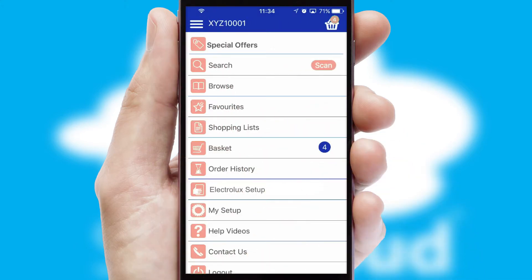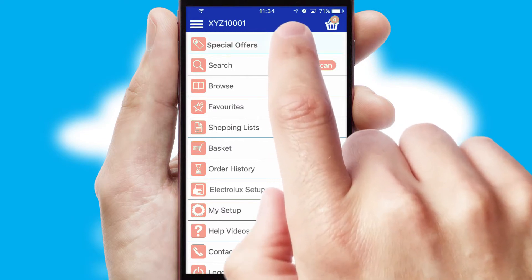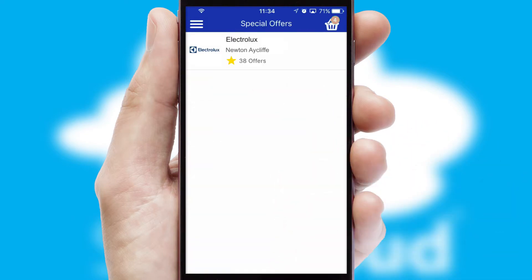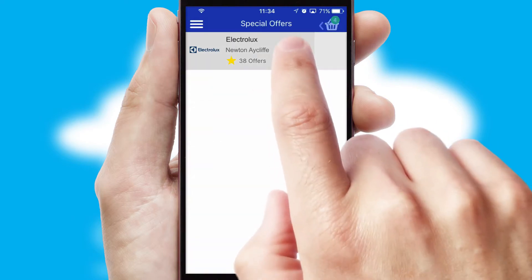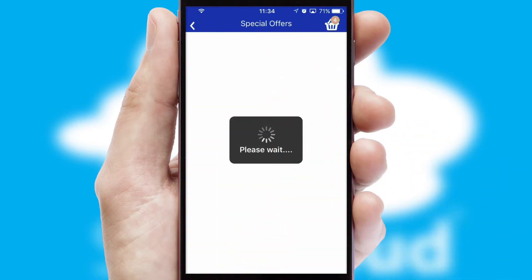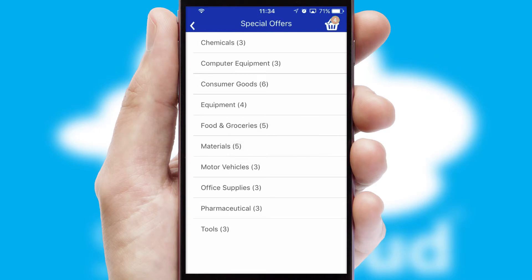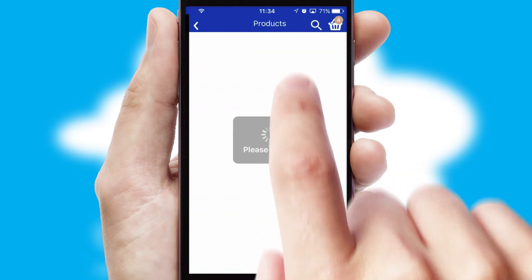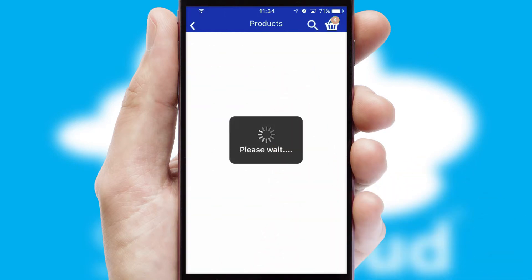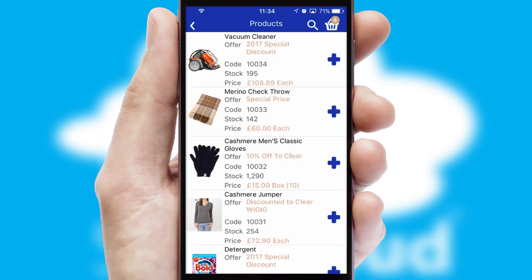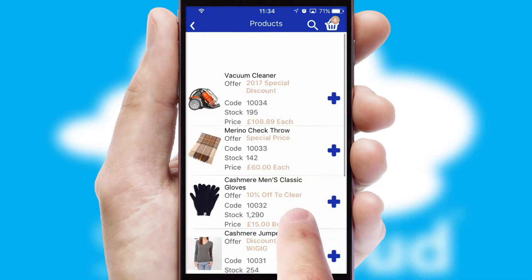Creating customized special offers is another feature of the application, which can be set up and tailored for individual customers. SwiftCloud has some very powerful promotional features, such as multi-buy and price promotions.